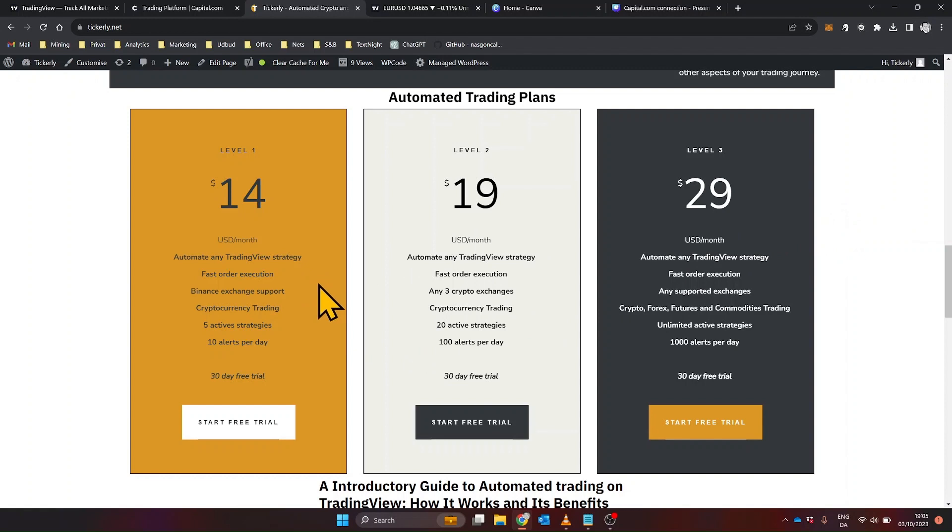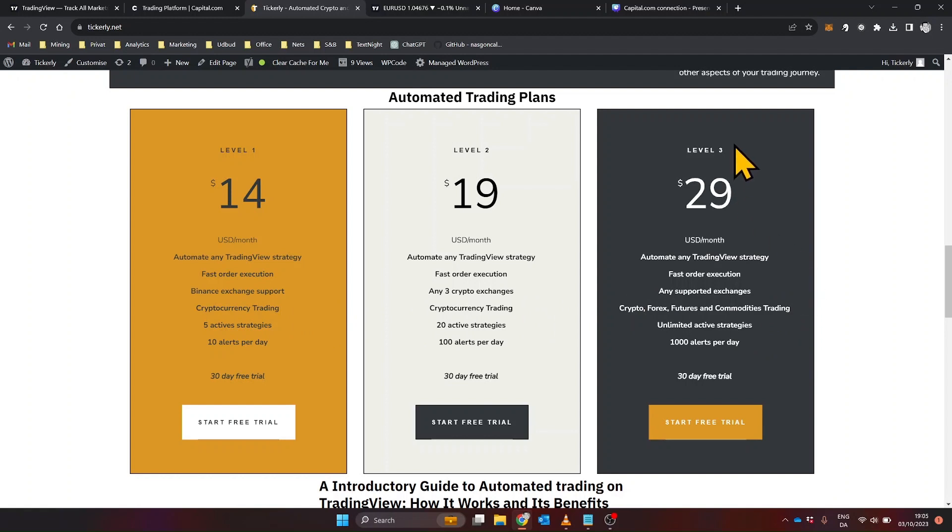Whether you're focused on forex trading, cryptocurrencies, or stock markets, there's a plan tailored for you. The plans are also priced differently, so you can choose one that fits your budget.